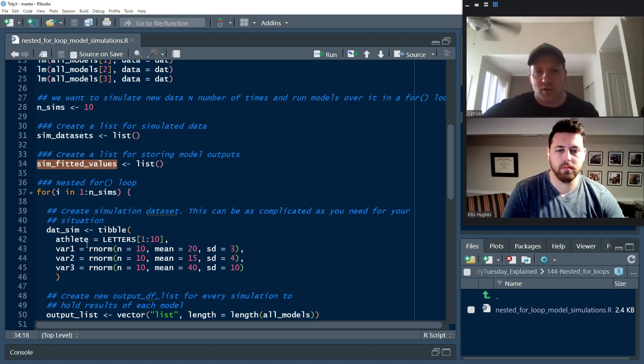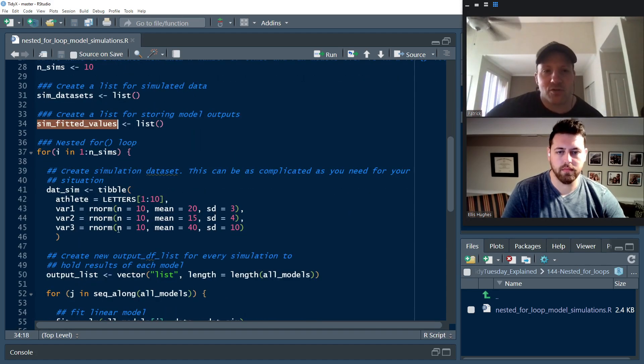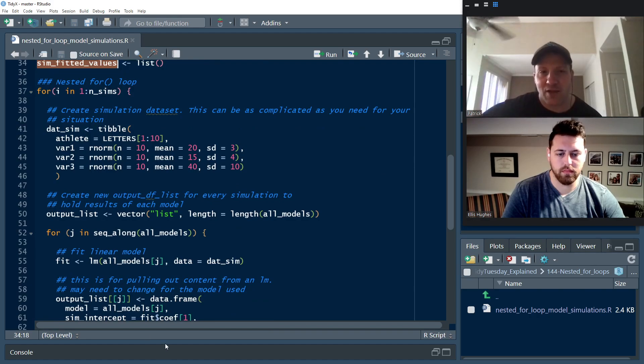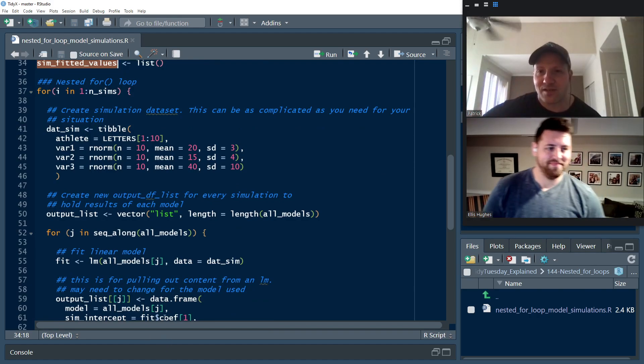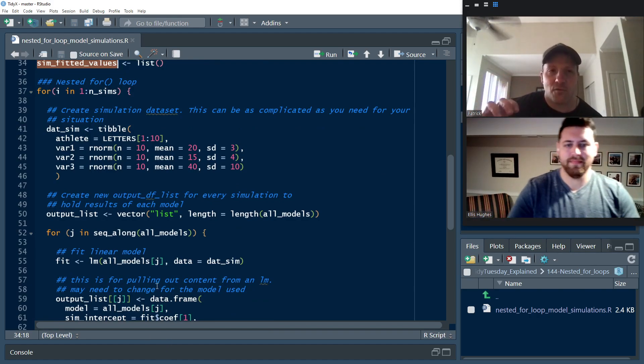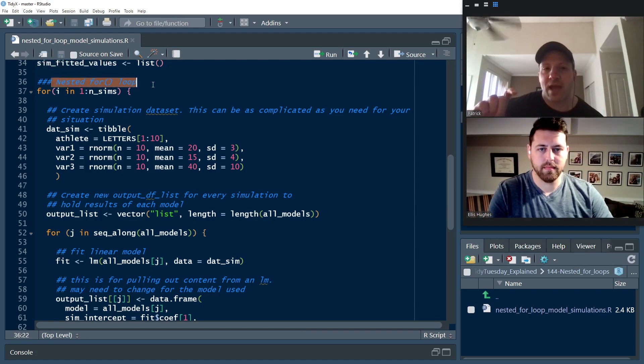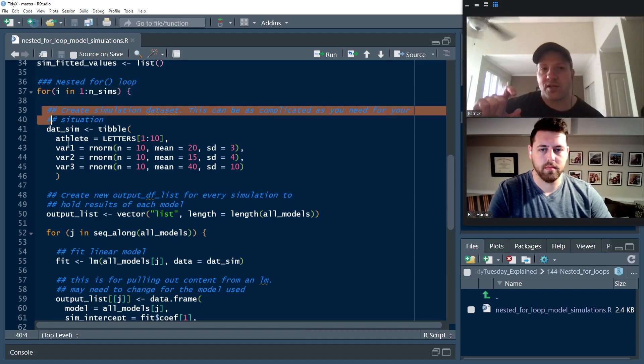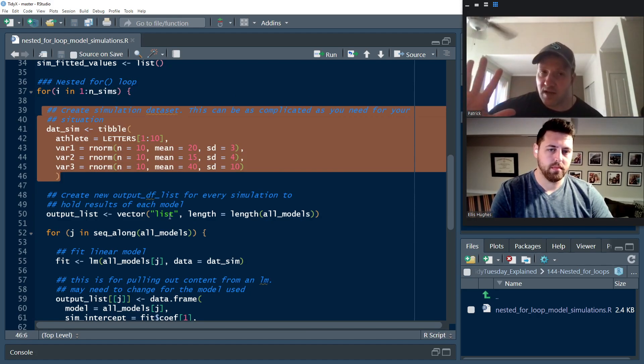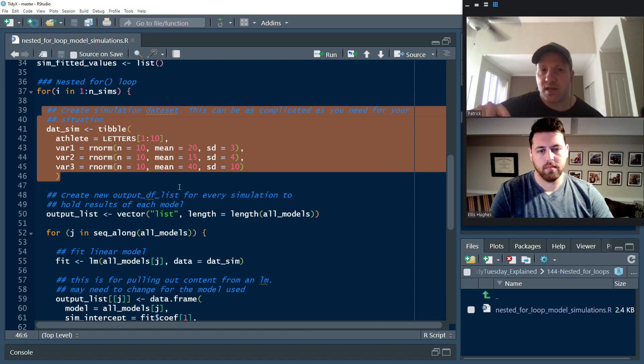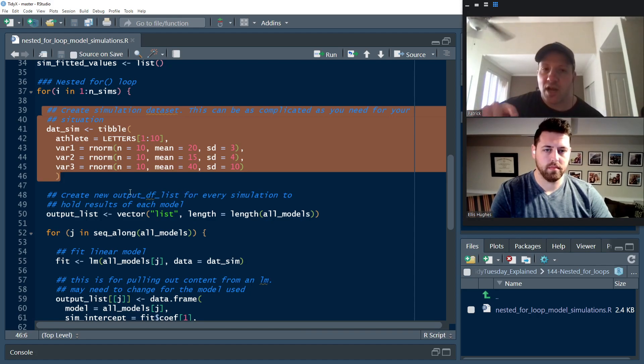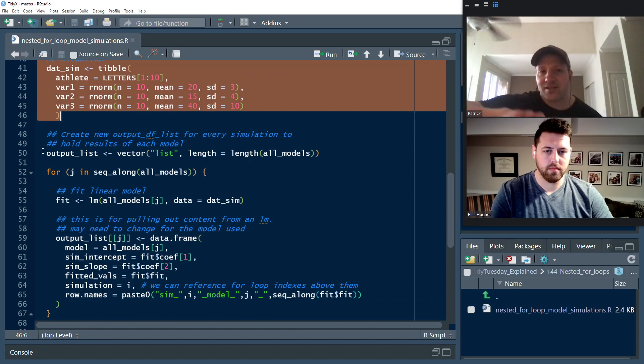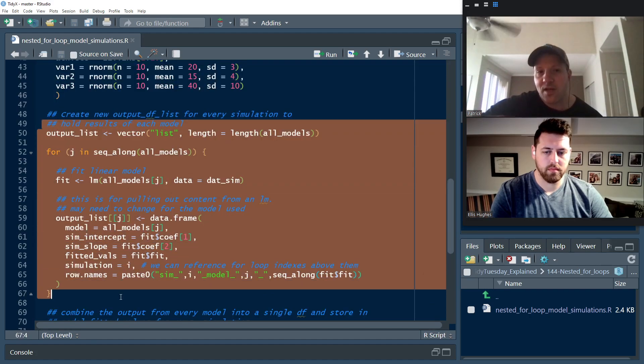We're going to create some storage vessels for the outputs. And these are just lists where we're going to drop the results in. And now we get into our for loop. I'll talk about the little outside part. And then Ellis will go through the inside part. So it's a nested for loop. And like I said, the first thing that we have to do is exactly what we did above, which is for every I in one to n sims. So we're going to do this 10 times. We're going to simulate a data set.